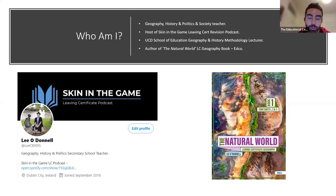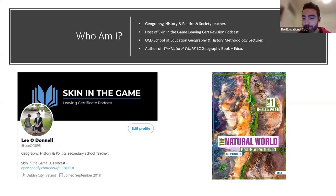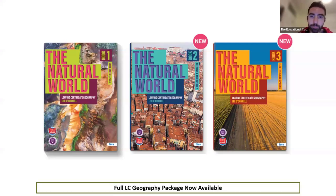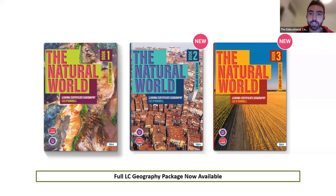I'm also the author of The Natural World, and hopefully everyone here has got a copy. If you haven't, reach out to your local Edco rep — they'll send you out a copy. Book Two and Book Three — electives and options — are all available. The full package is ready to go. I'm very proud of the amount of work that went into it. The full Leaving Cert Geography package is now available for The Natural World.